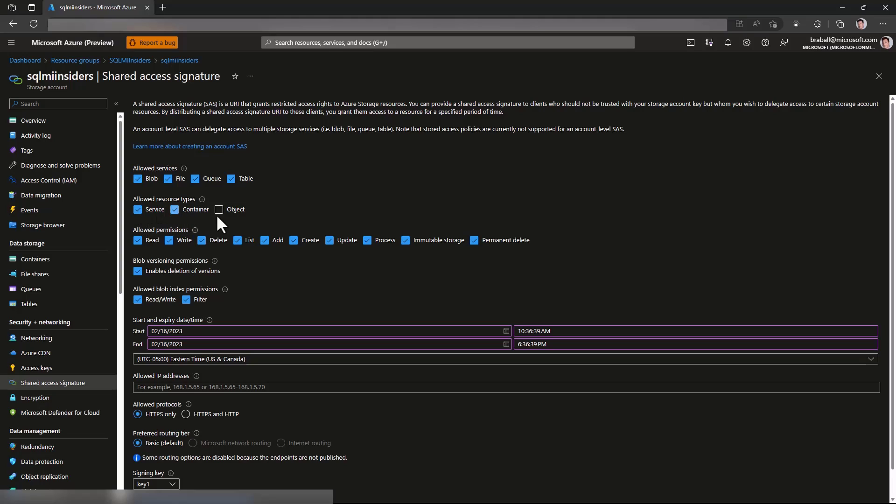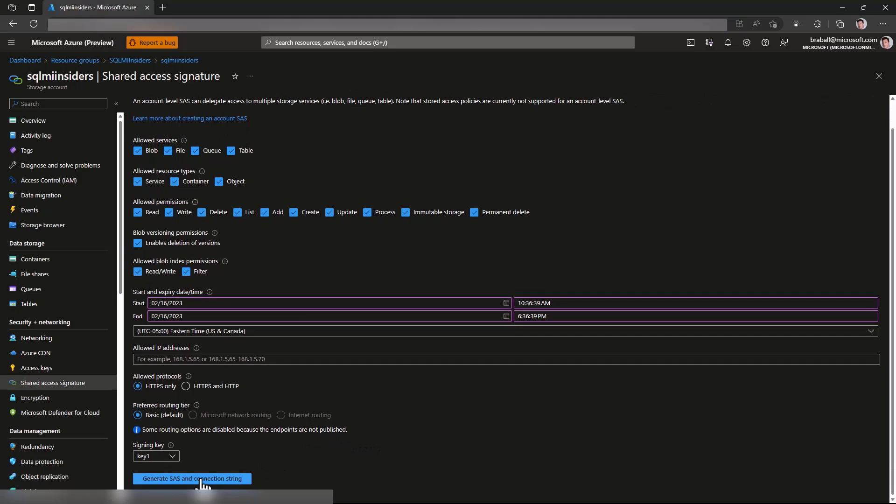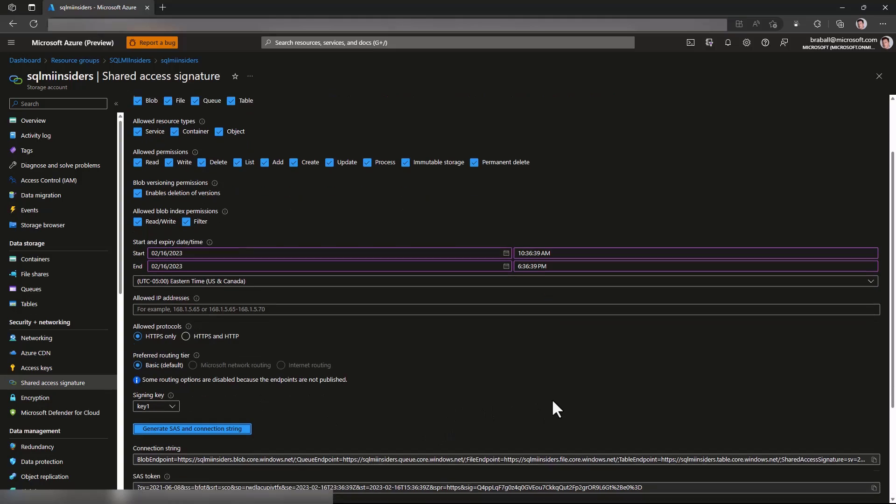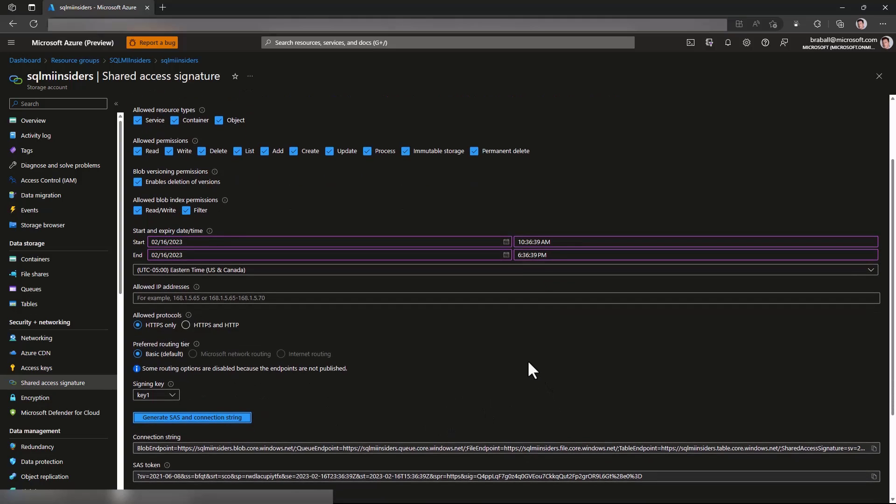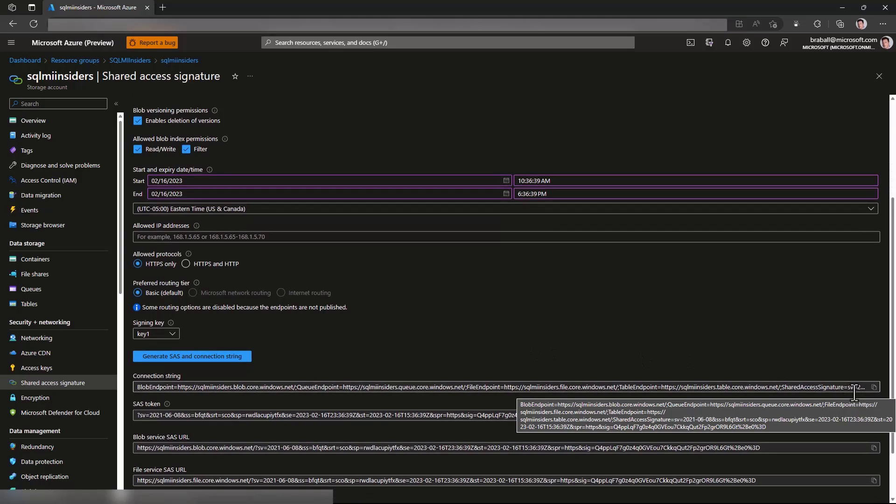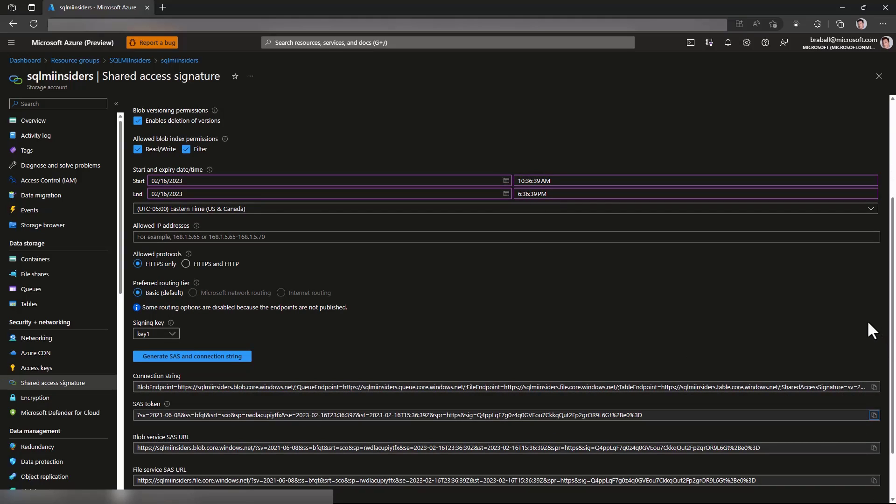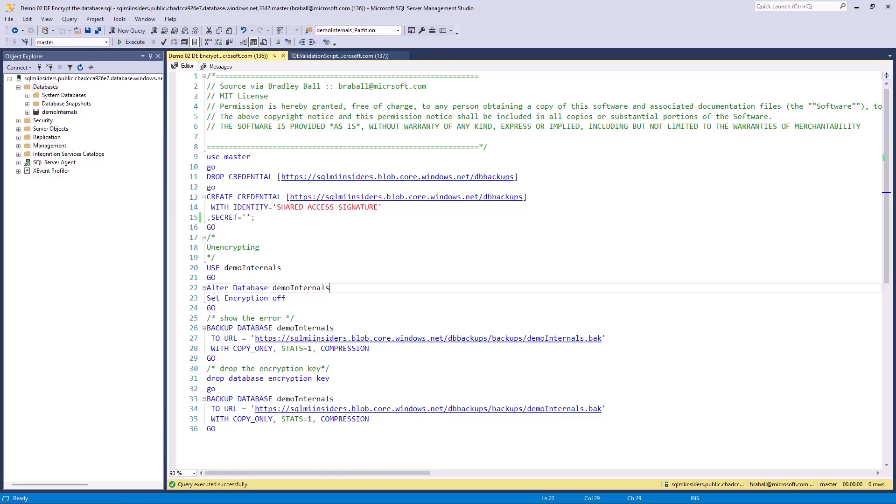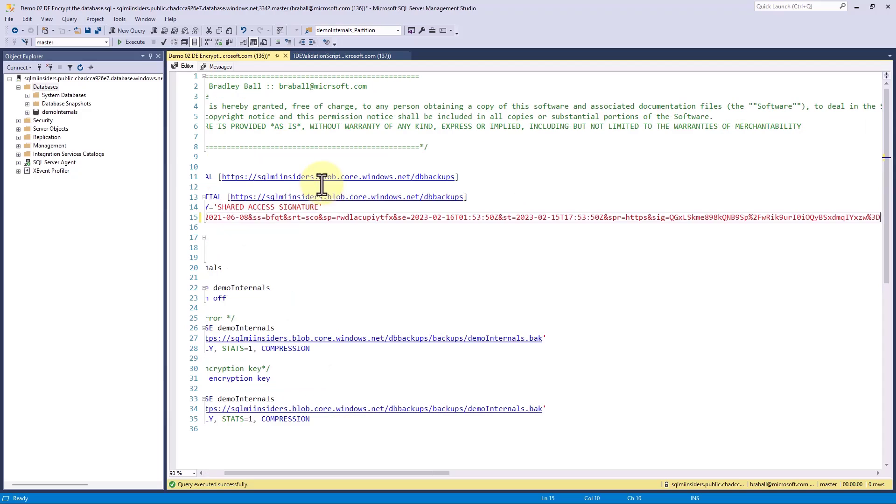I'm going to click Service Container and Object. I'm going to leave a pretty quick timeframe on here so this will only be active for a little while. I'm going to click Generate SAS Token, click Copy, and then I'm going to go over to my SQL Managed Instance and put it in my script right here.